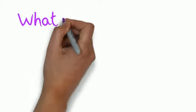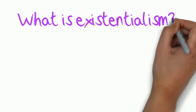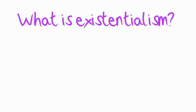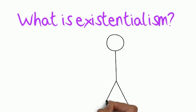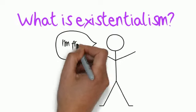The central tenet of existentialist philosophy is that the individual person is a free and responsible agent in determining their own development.